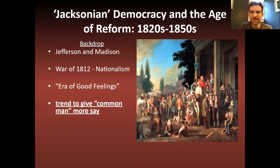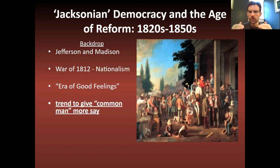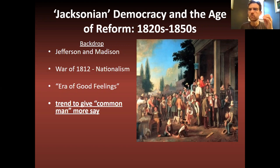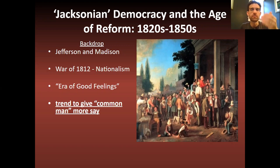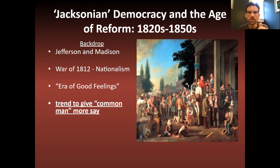There's a trend in many states in the 1810s to give the common man more say. States across the country were having constitutional conventions to lower or eliminate the property requirements to vote. So if you were a white male who sometimes just paid taxes, you became eligible to vote. Ironically, as more and more white men got the right to vote, they closed the door to women and African Americans.